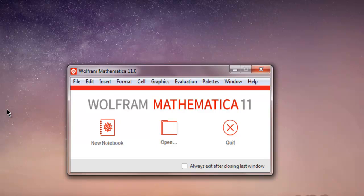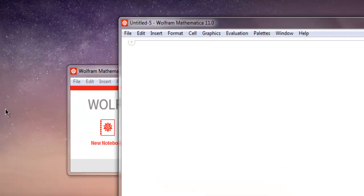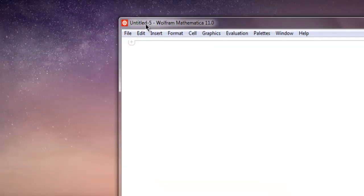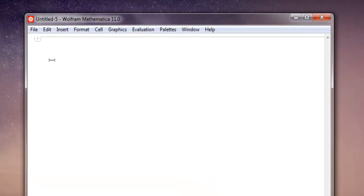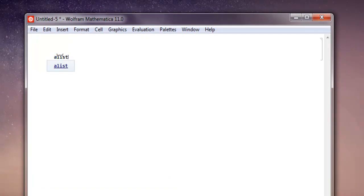Hi there. In this video I'm going to show you how to draw 3D charts in Mathematica. First, open Wolfram Mathematica and create a new notebook. Now I'm going to create a simple list.